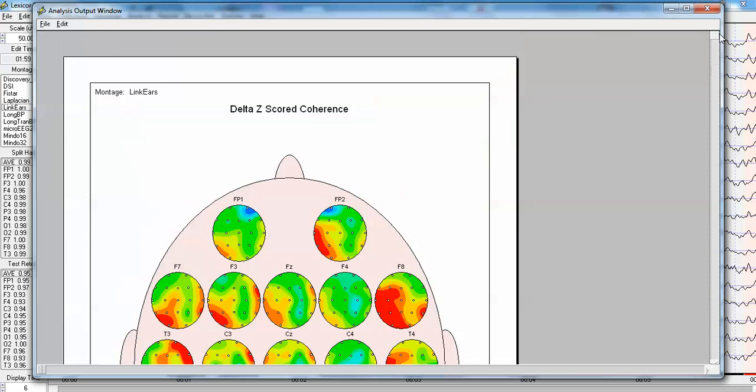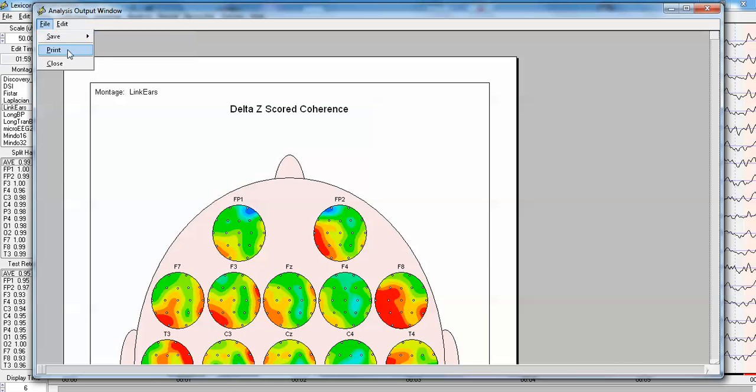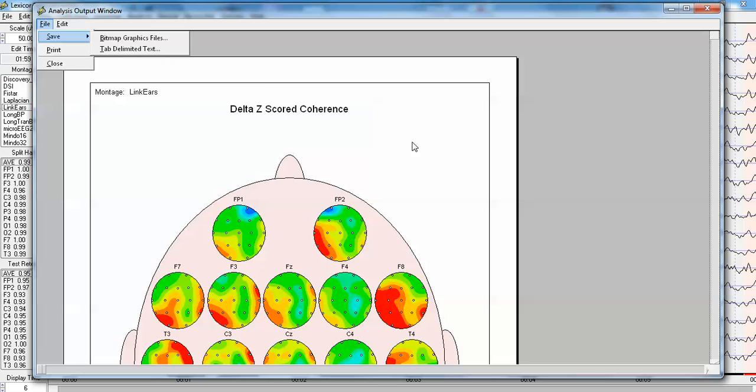And one, at this point, can save these data by clicking File, Save as Bitmaps, and create a subfolder. Or one can also save the tab delimited data, so all of the numbers, both the raw and the Z scores, are available to be imported into statistical programs.